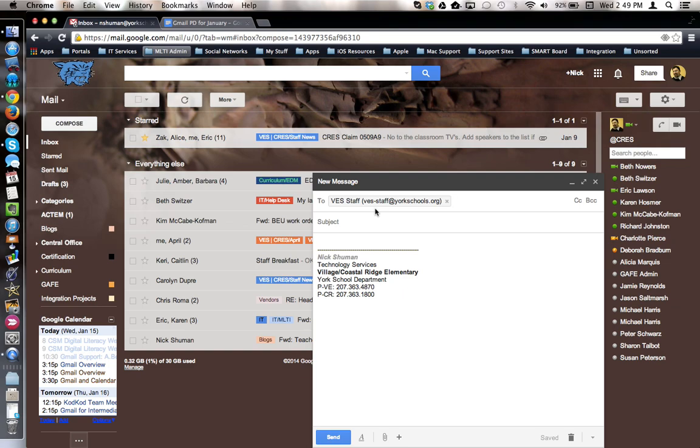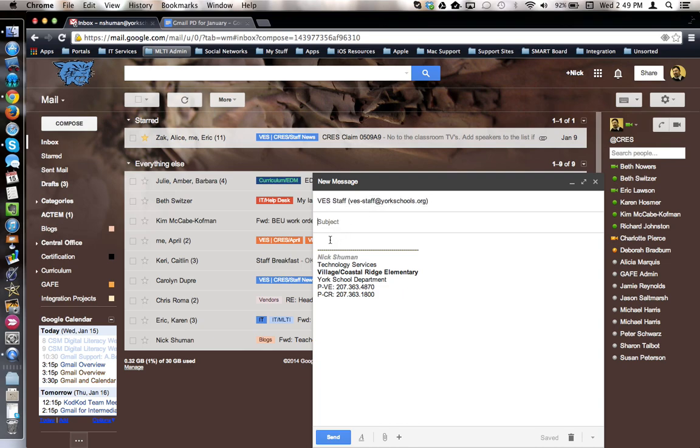You would use the same process for any of the other schools. If you're a member of Coastal Ridge, you'd type in C-R-E-S. The middle school, you'd be Y-M-S. The high school, Y-H-S. Then you'd provide your subject, type in the body of your message, and then click send.